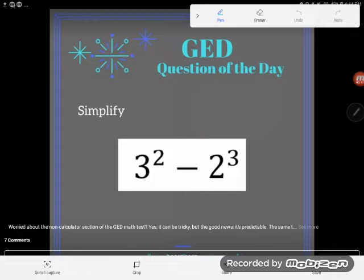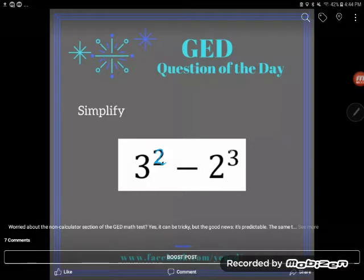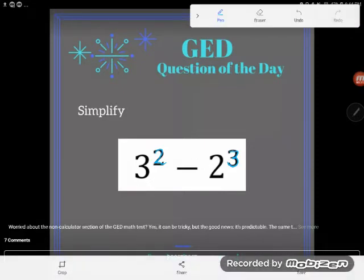One of the things that the GED says will come up on the non-calculator section is exponents and their inverses, the radicals. These are exponents - if you see these little floating numbers, those are powers or exponents. Something like this could definitely come up on the GED, and you wouldn't have a calculator, so would you know what to do?